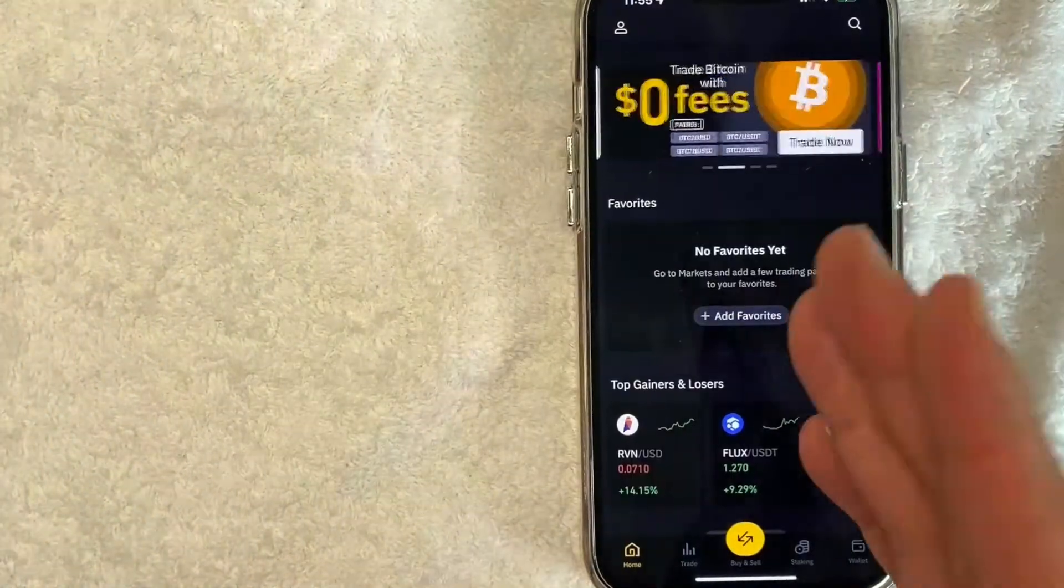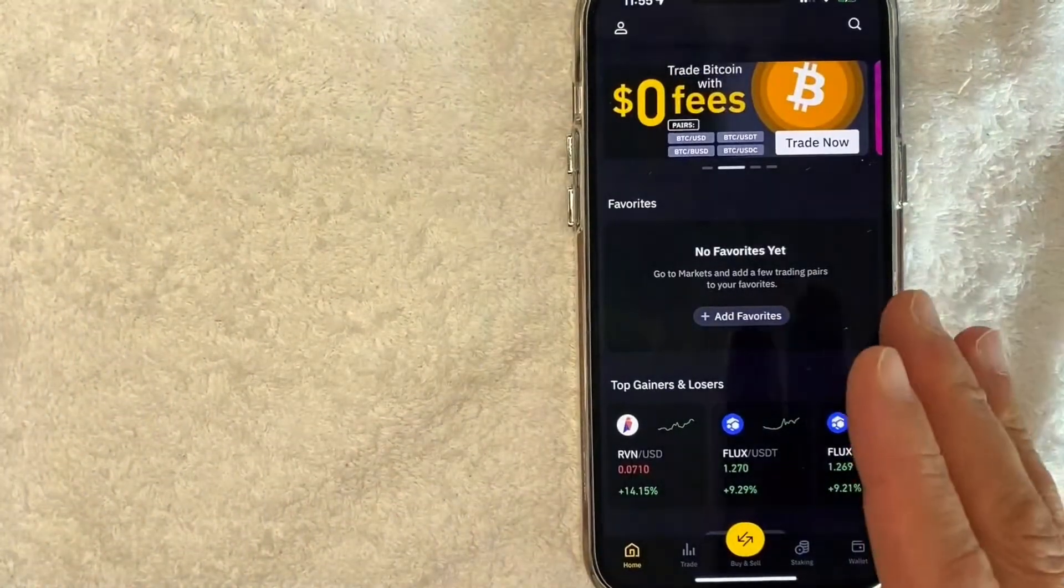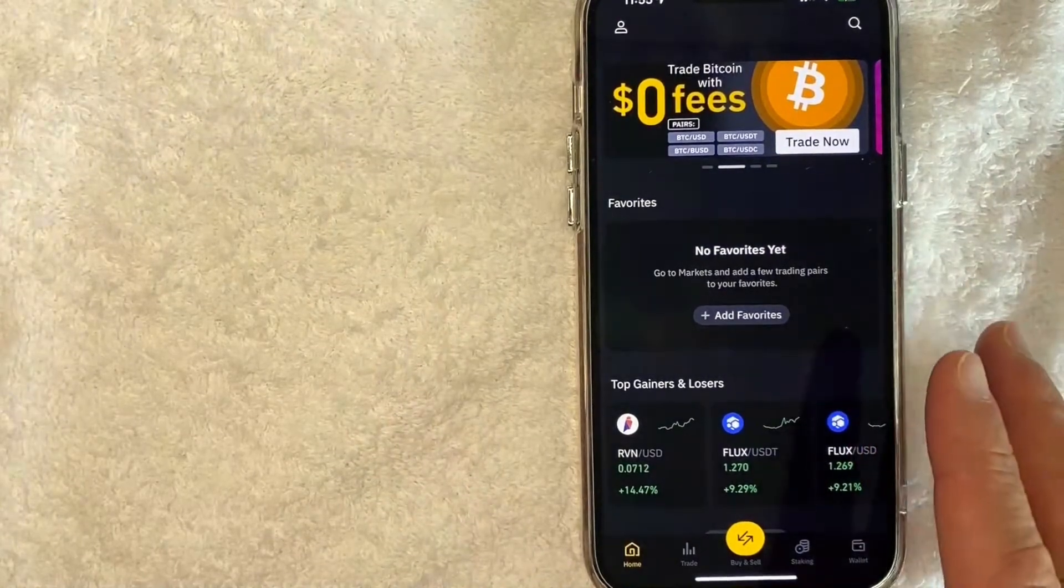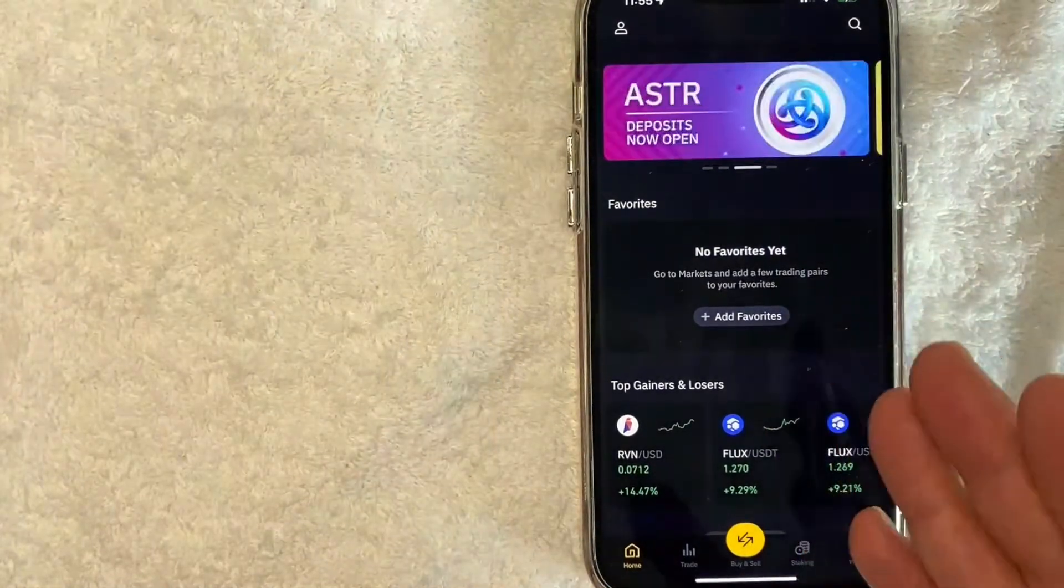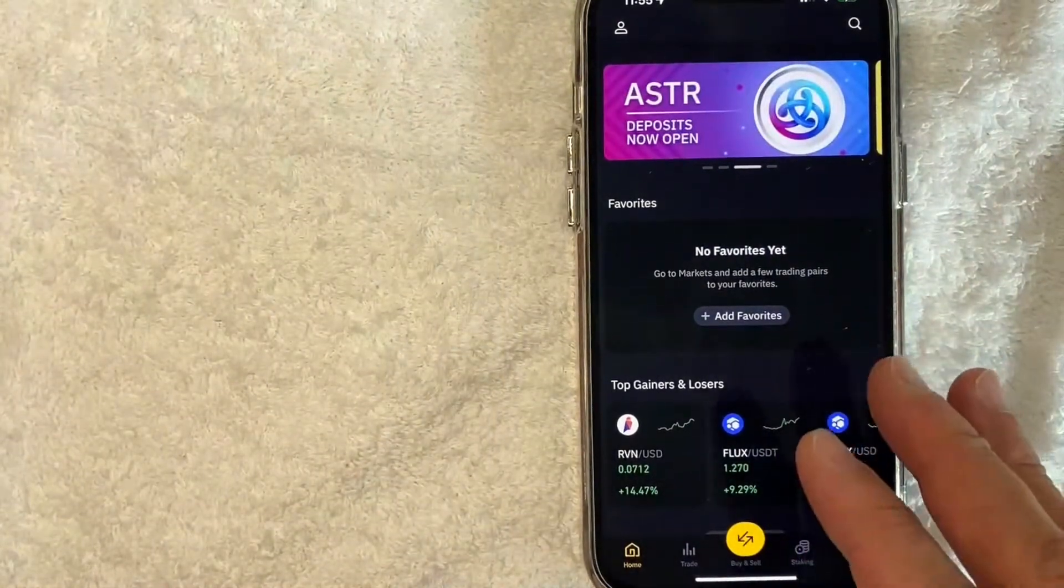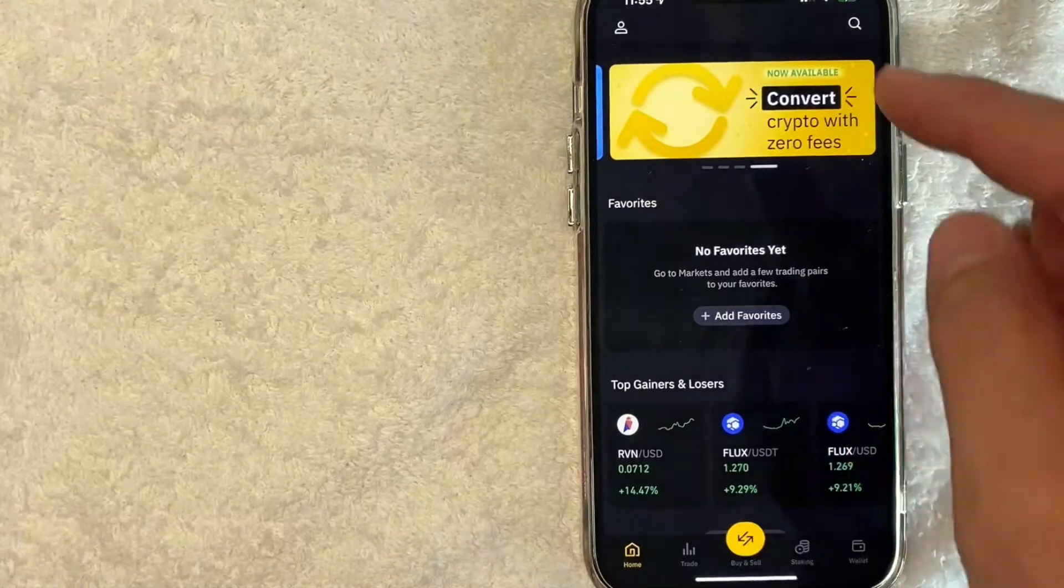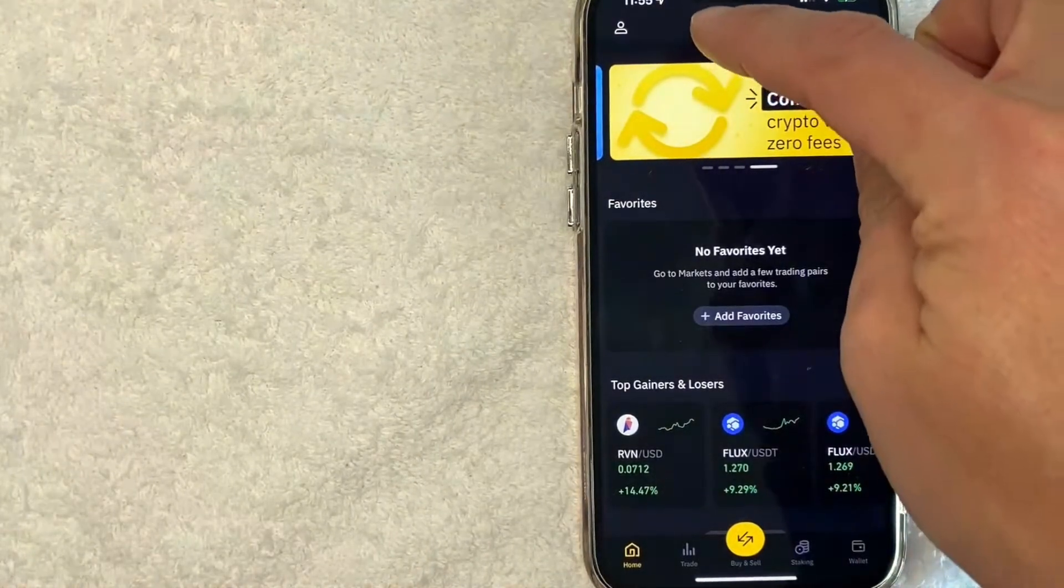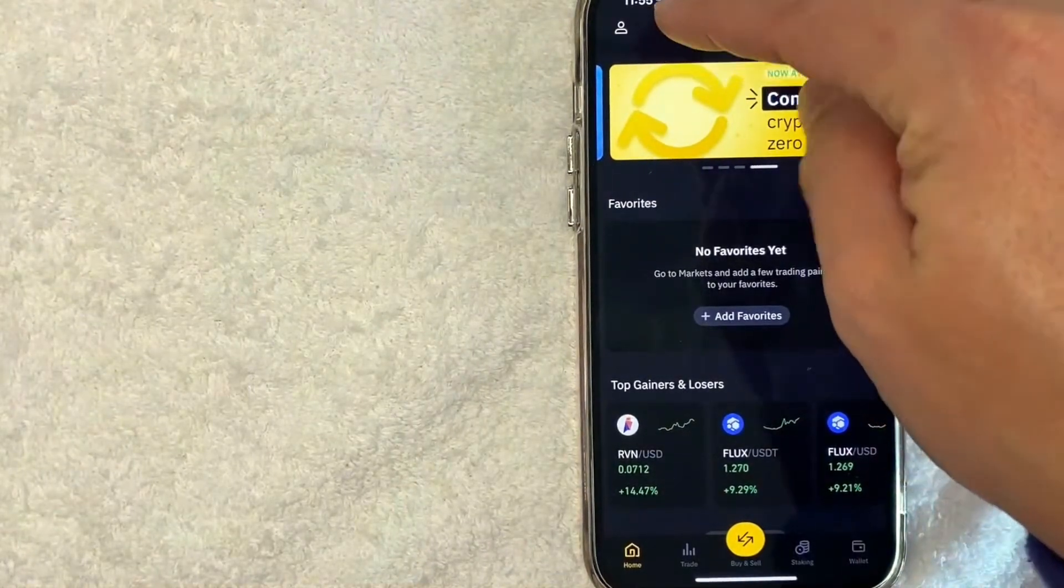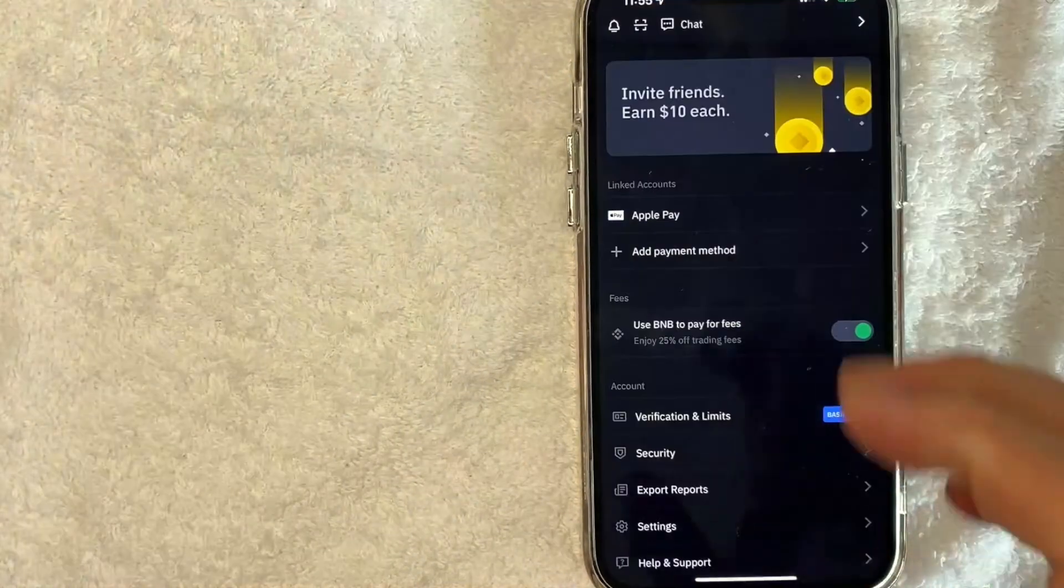Okay guys, I went ahead and opened up my Binance app. This is the home screen here. Now, on the home screen, if you want to verify your Binance account, you want to click on your profile icon. It's here on the top left.